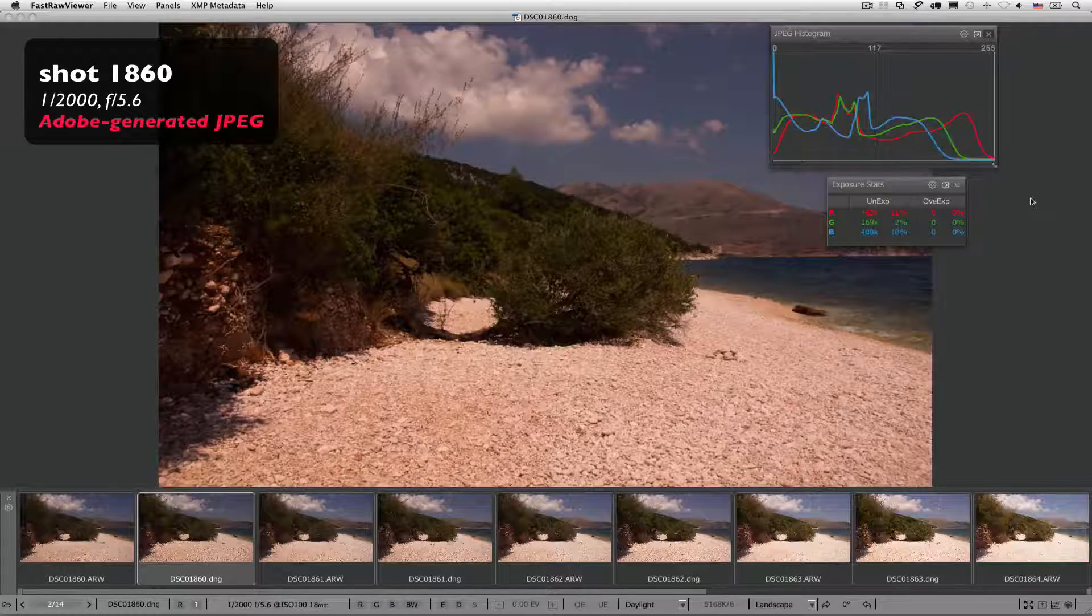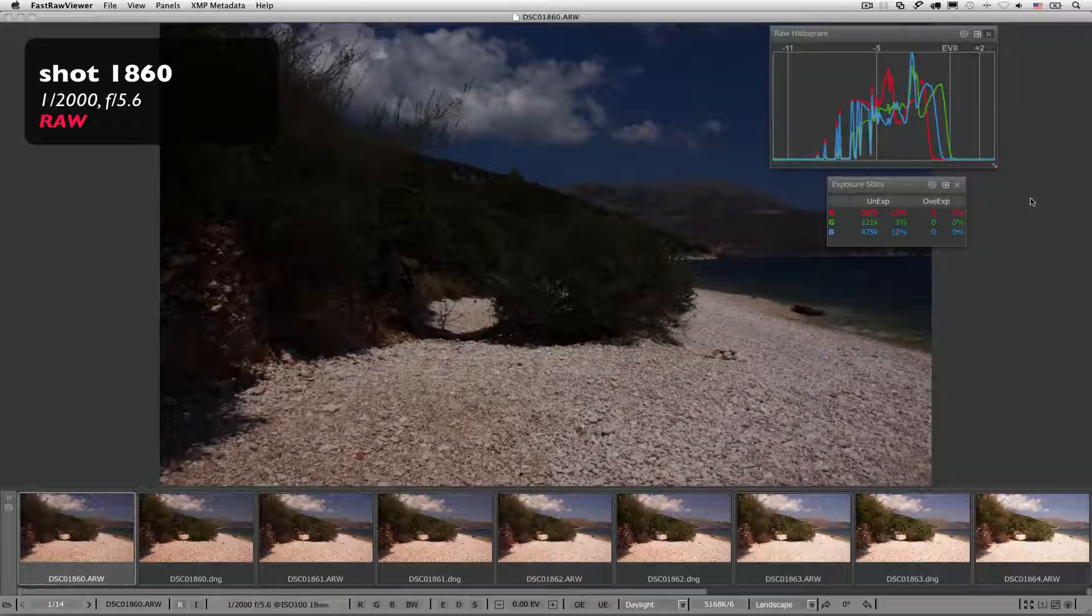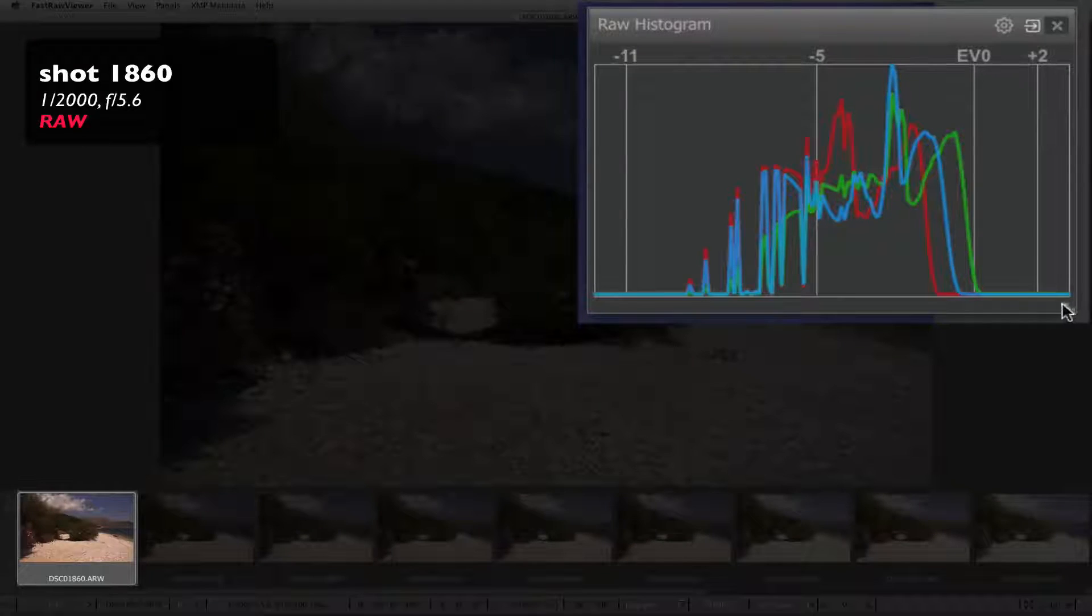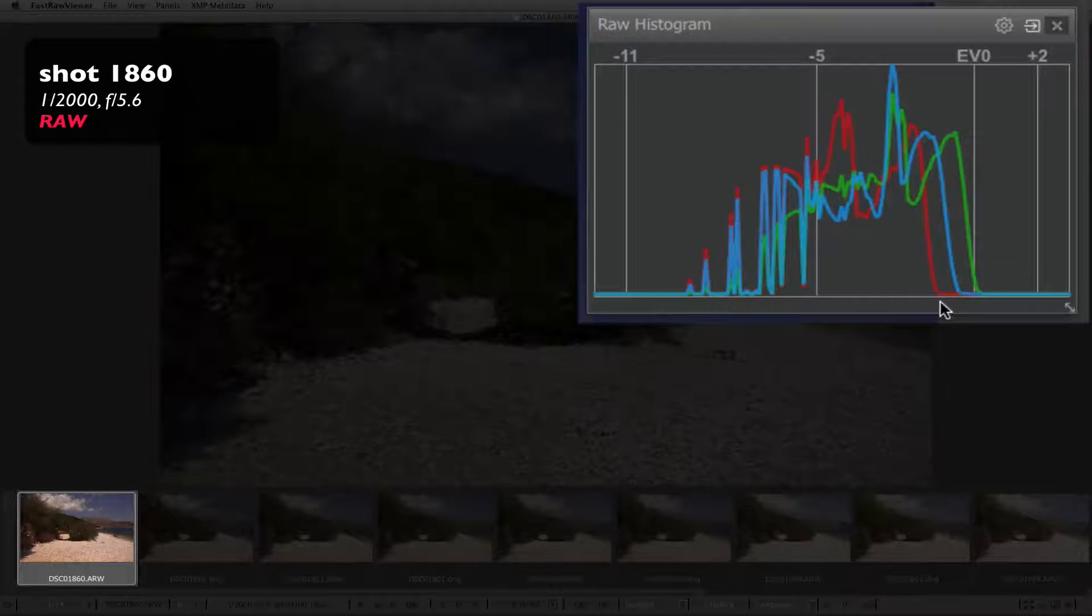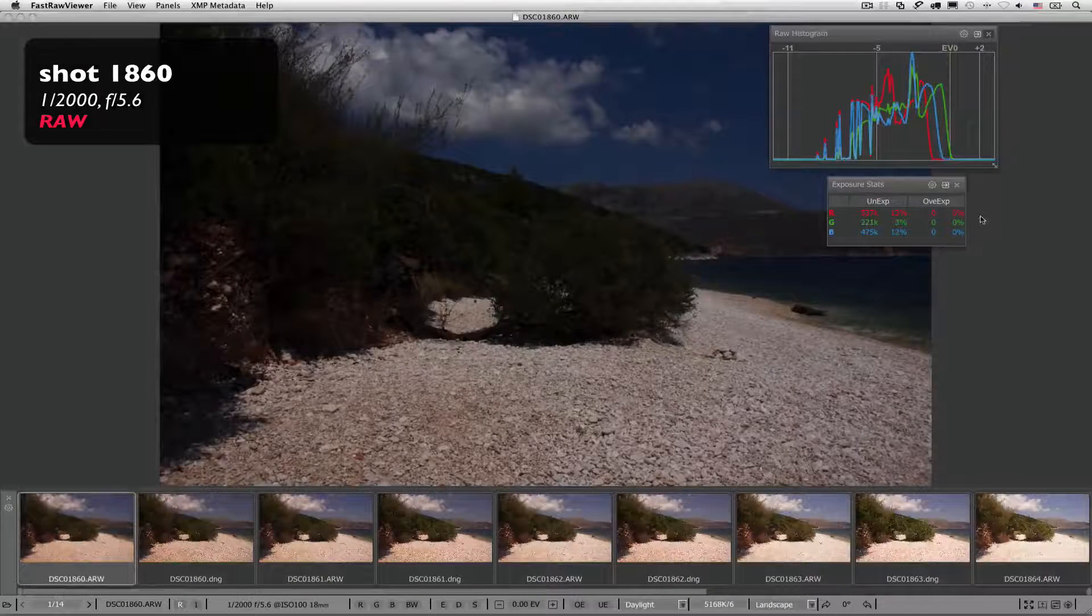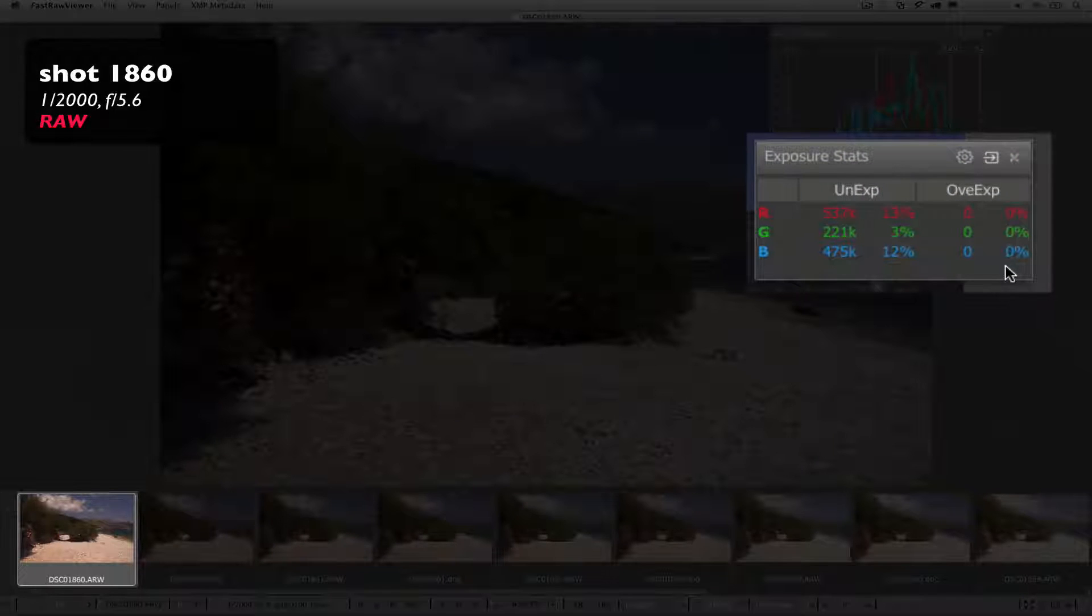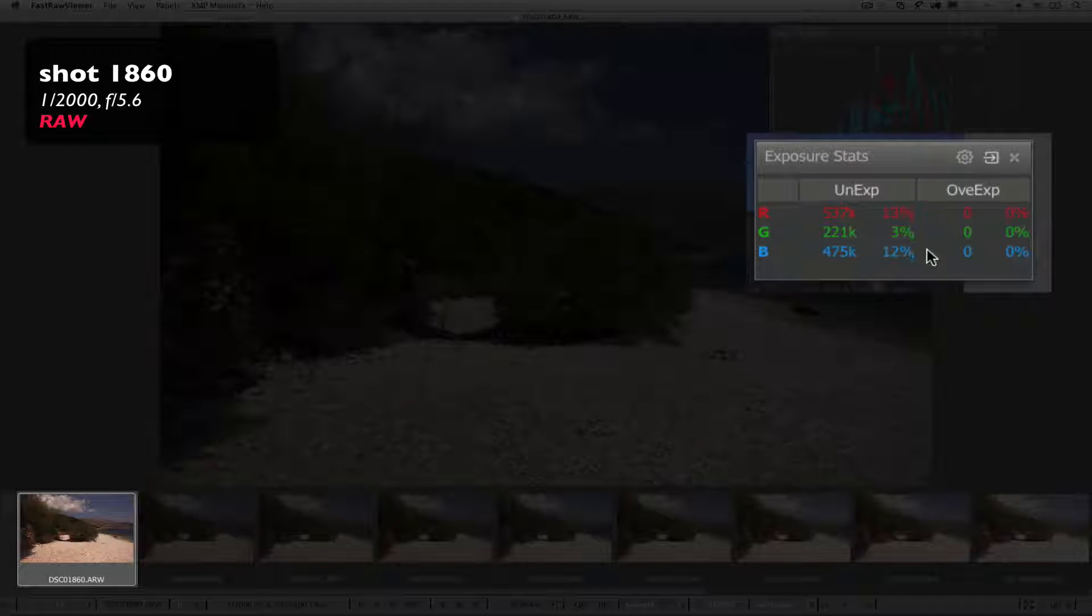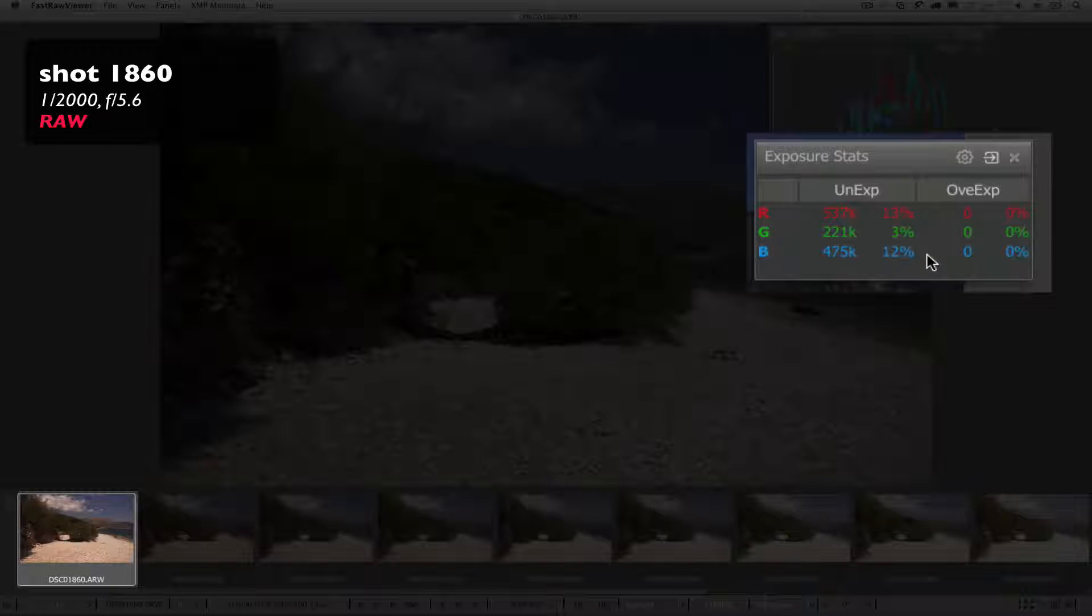If we look at the RAW itself, we see that the RAW histogram is far from reaching the right wall. Looking at the overexposure and underexposure statistics, we see that this shot is heavily underexposed in the red and blue channels, and less in the green channel.